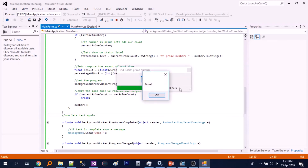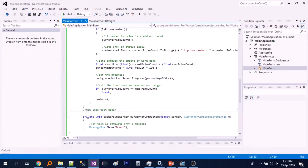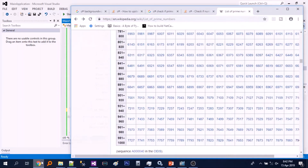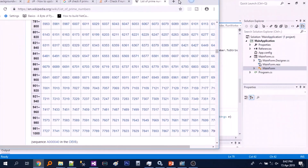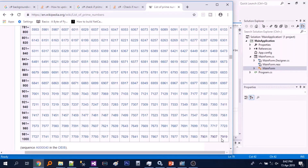So working good. According to our computation, 7919 is the 1000th prime. Let's just verify that — according to this Wikipedia article, it is correct.